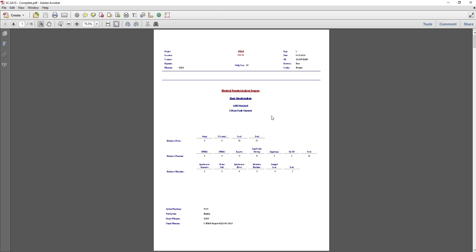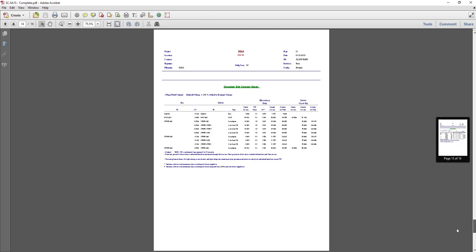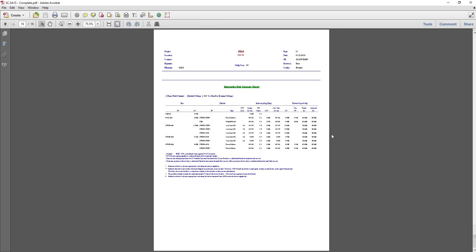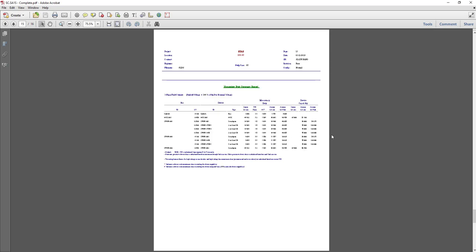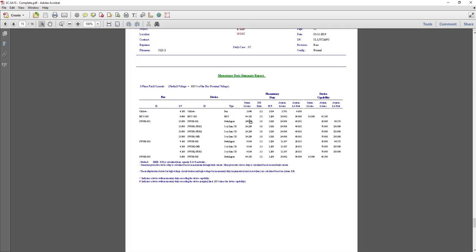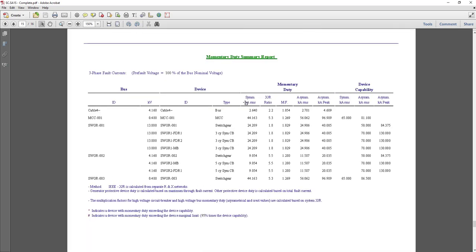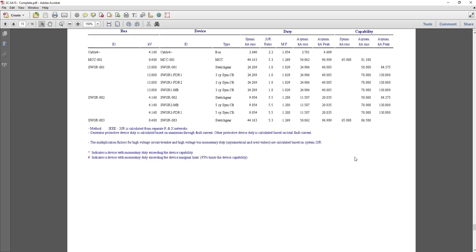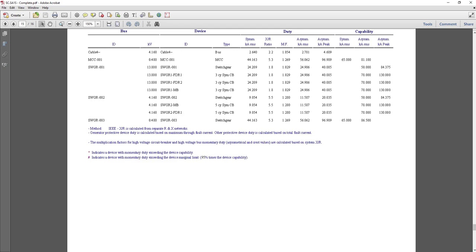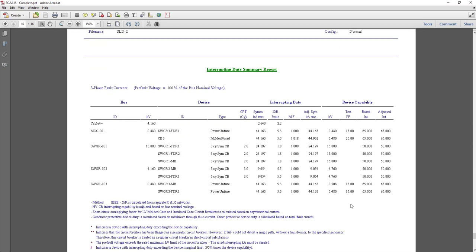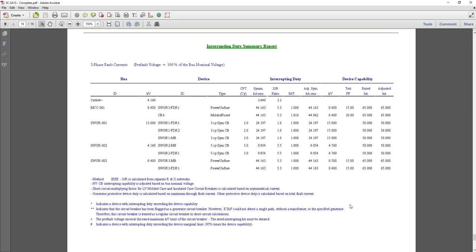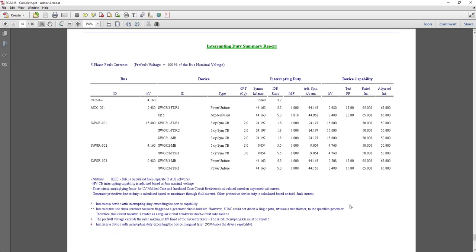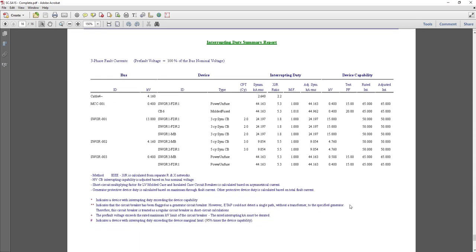At the bottom of the report we have the momentary duty summary report and interrupting duty report. Here you can see on the momentary duty report the buses which have been analyzed, and here is the interrupting duty report.